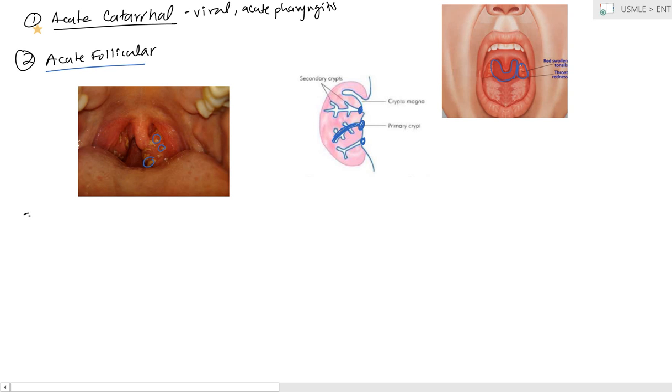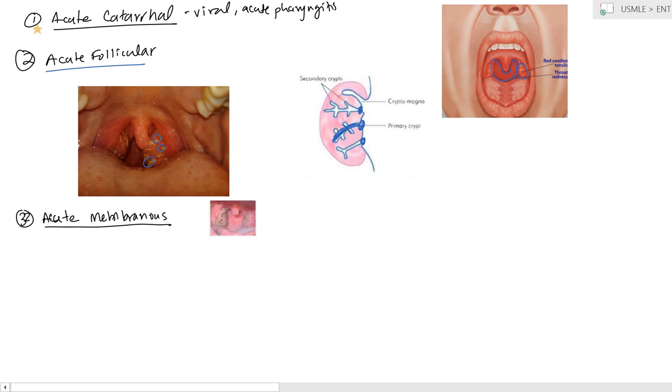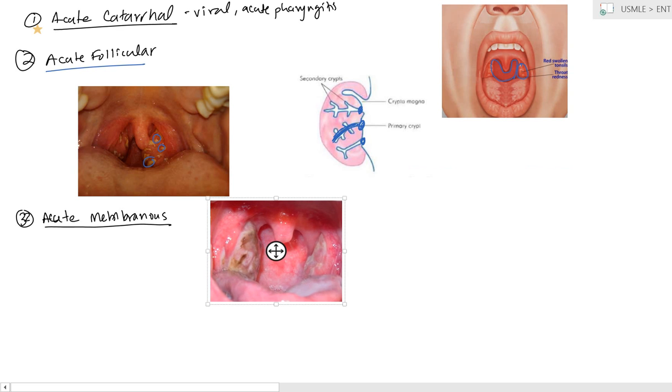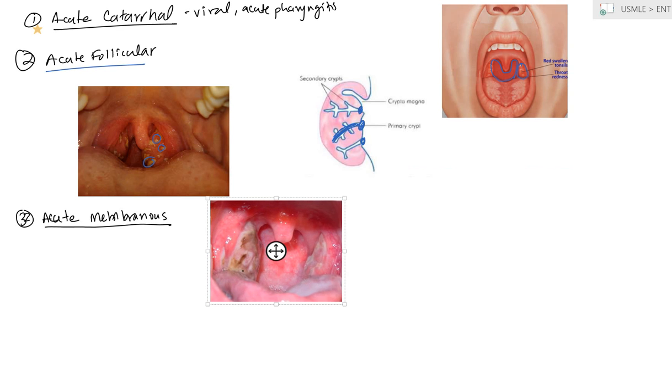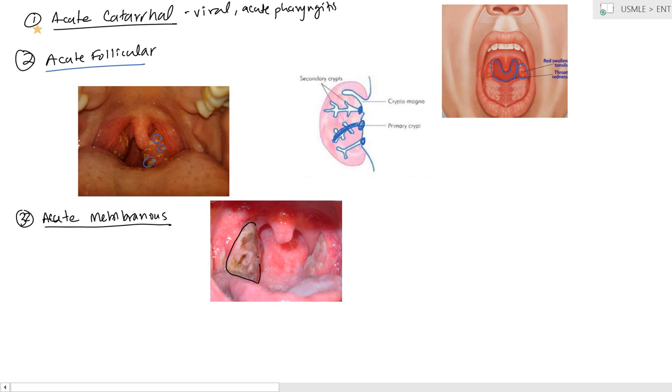The next one that you can have is going to be the acute membranous. Now, acute membranous is pretty much the same thing as follicular. It's just kind of like a continuation. What you can see is there's a smooth white type of covering to the entire tonsil. And the reason this develops is because as this follicular continues, the follicular tonsillitis continues to secrete purulent discharge, it tends to cover up the entire surface of the tonsils.